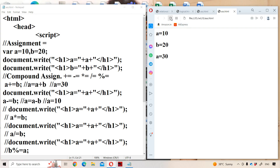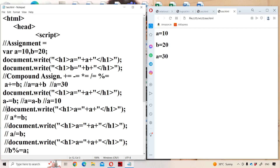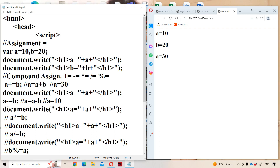Let us see the program execution. So what is a value? 10. Let us see the program execution — a is equal to 10.